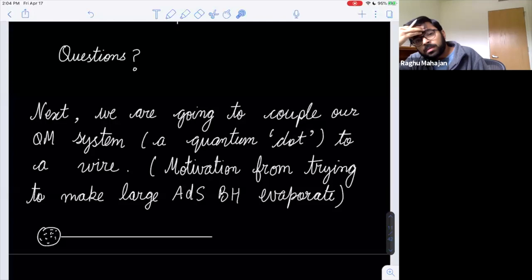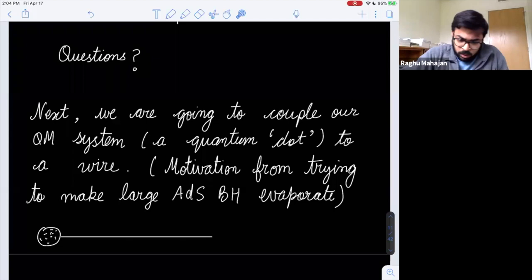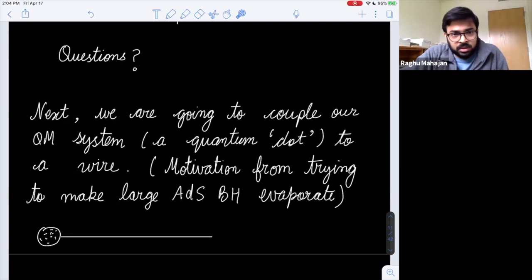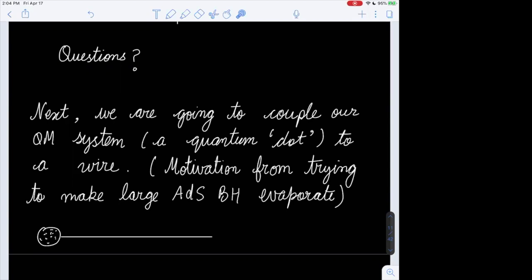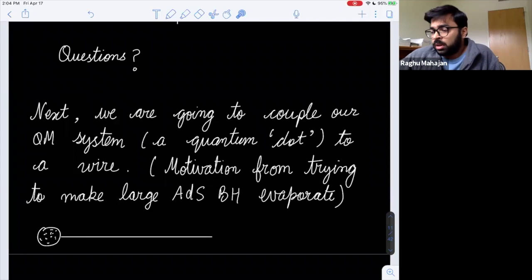A question arises about the state. The state here was the t=0 ground state of the dual theory, which is the Poincaré vacuum. If we compute entanglement entropy, it depends on the choice of vacuum state in curved spacetime.